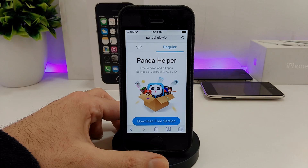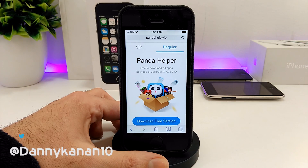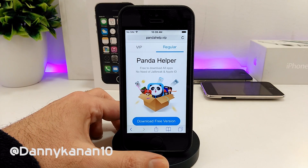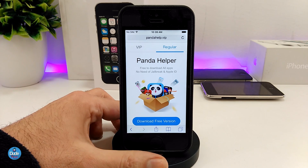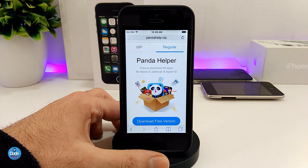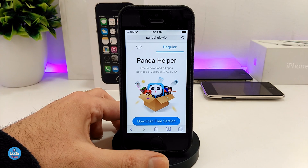Hi everyone, this is Danny for Duotech and welcome back with another video. In today's video I have another method for you guys — if you want to use your phone to download the Pangu or the Phoenix jailbreak using the Panda Helper.